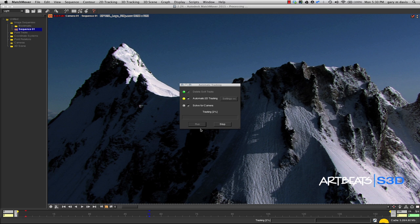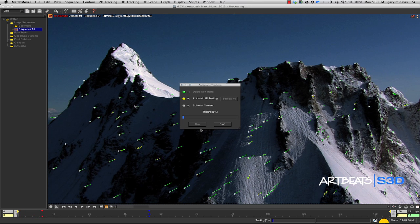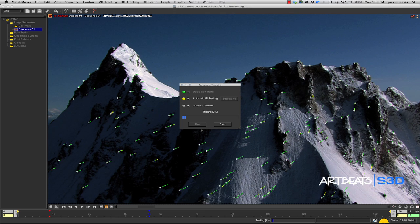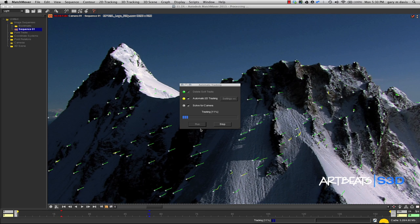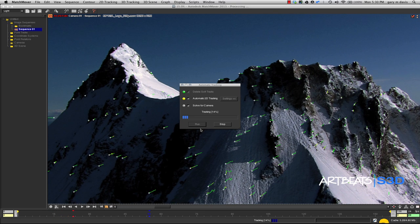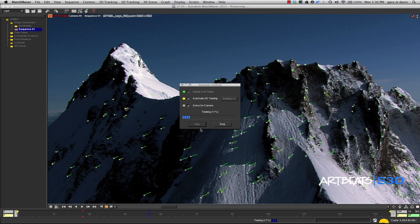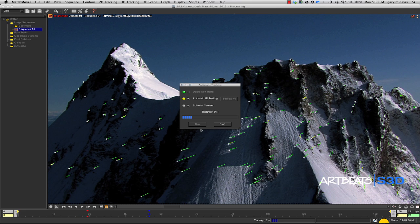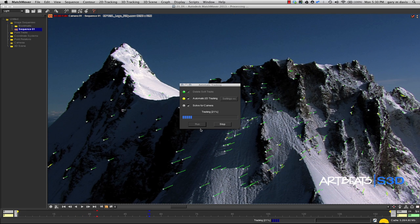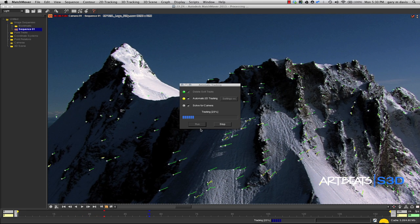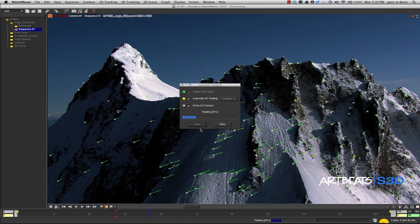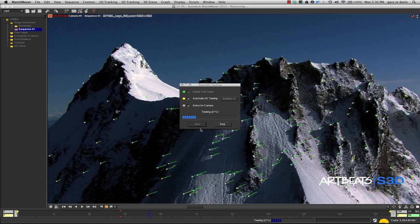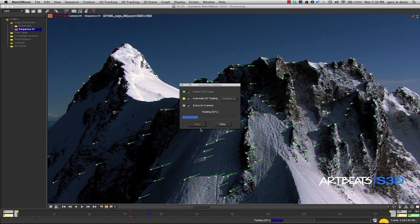This is happening in real time. I'm going to let this whole solution run without any pauses. I'm running this on an 8-core, 17-inch MacBook Pro with 16 gigs of RAM. So what's happening right now is MatchMover is running.